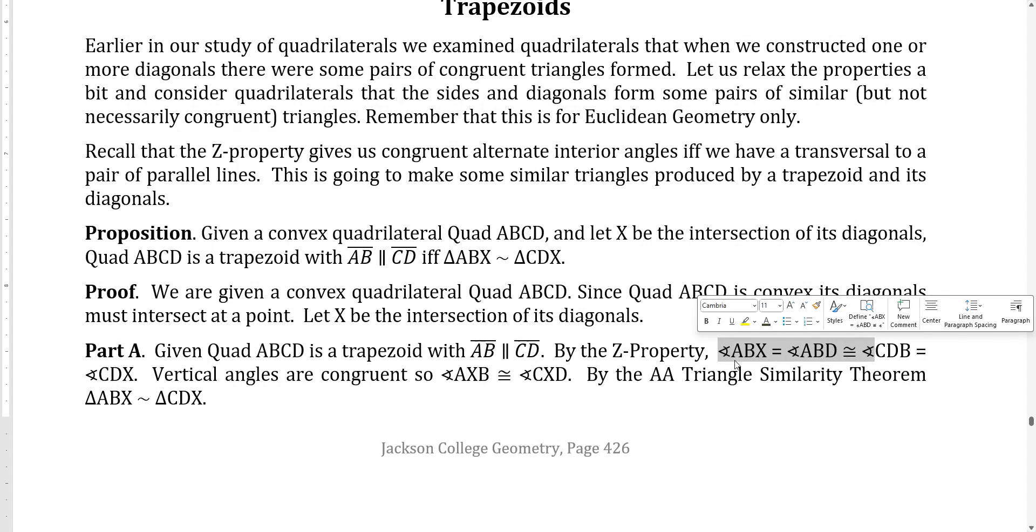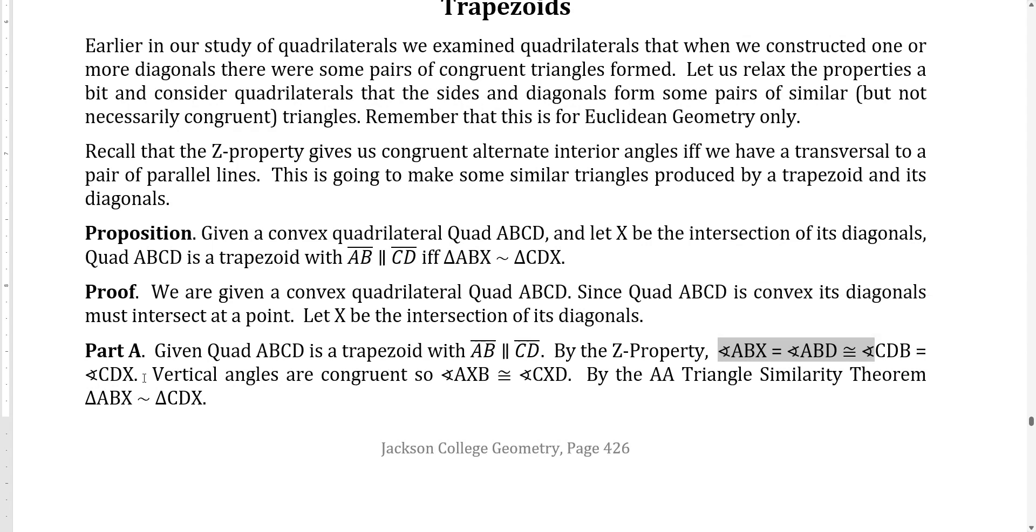Another name for ABD is ABX. Another name for angle CDB is angle CDX. Vertical angles are congruent, so AXB, that angle is congruent to the angle CXD. And by the angle triangle similarity, we get our similar triangles. So that's the setup we already did. Now let's go backwards and look at the converse here.